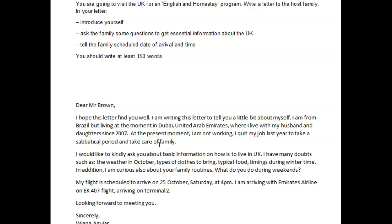Let's move on to see the rest. I would like to kindly ask you about basic information on how — you need a preparatory subject here — how it is to live in the UK. I have many doubts such as the weather in October, types of clothes to bring, typical food, timings during winter time. In addition, I am curious about your family routines. What do you do during weekends? So you're supposed to ask some questions, but you basically just said I would like to ask some questions, and then listed your doubts. What do you do — that's not really some questions. There are no actual questions here.